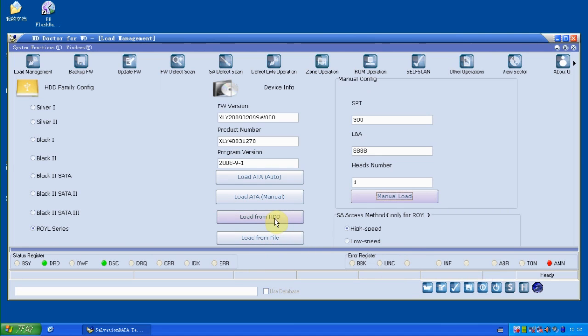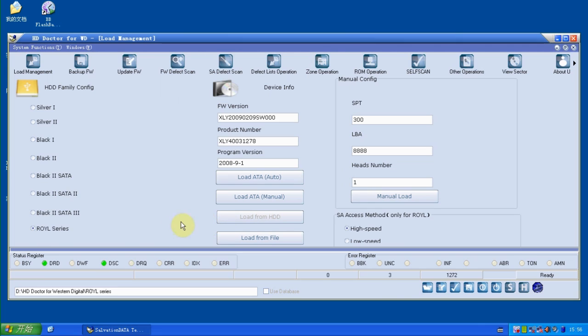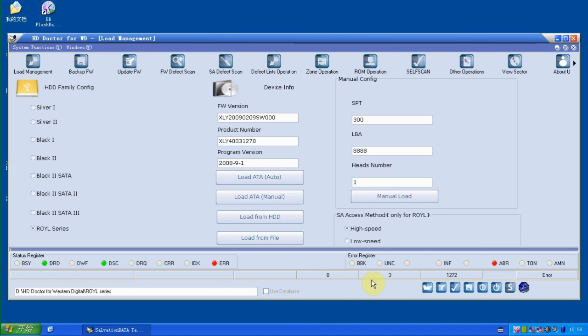The first thing we do is to load from HDD. After loading from HDD, we cannot see anything in the status bar. We cannot see any parameters or any SN.